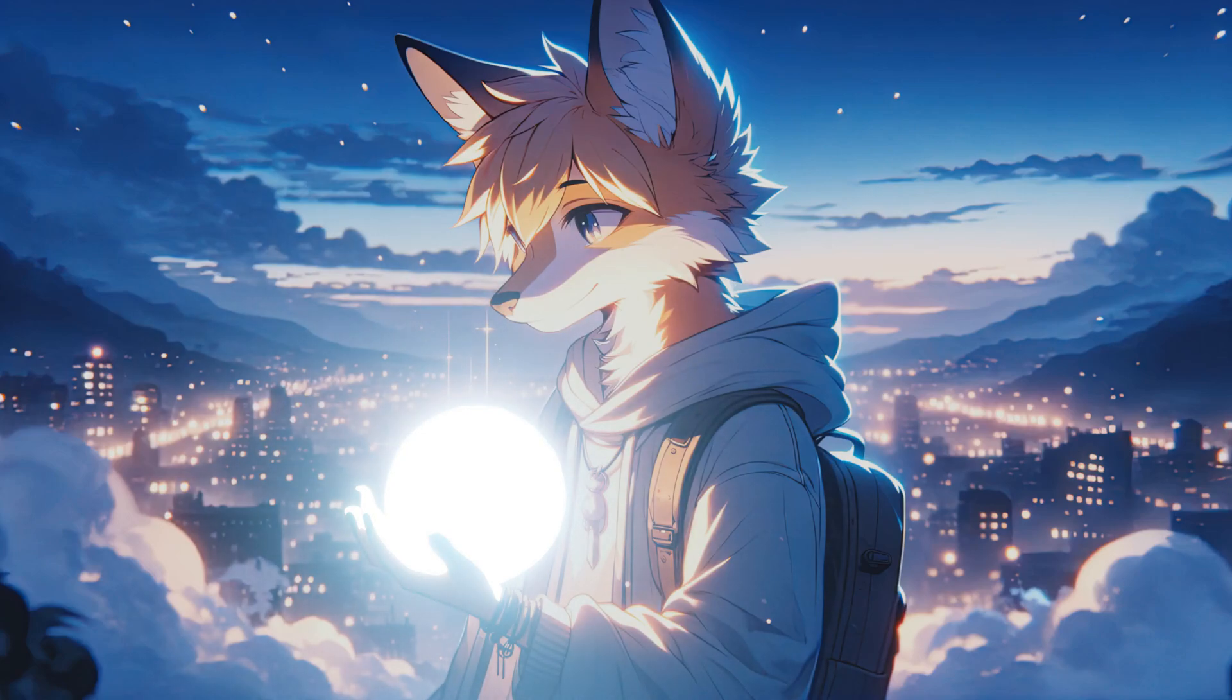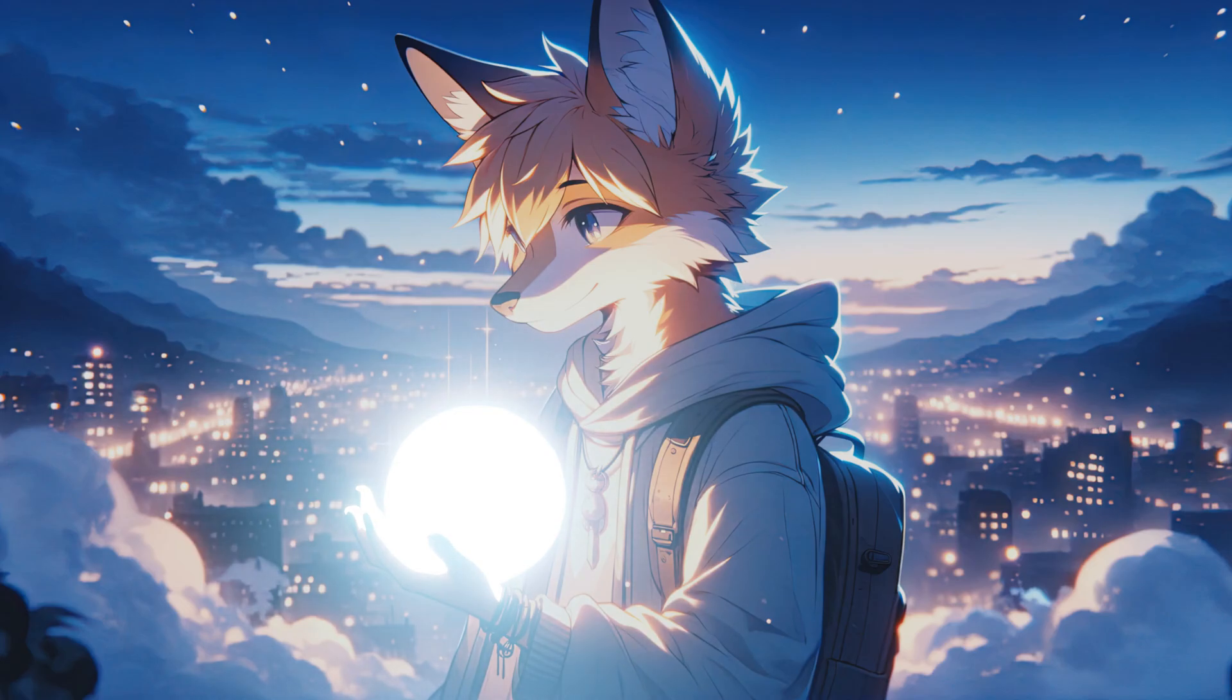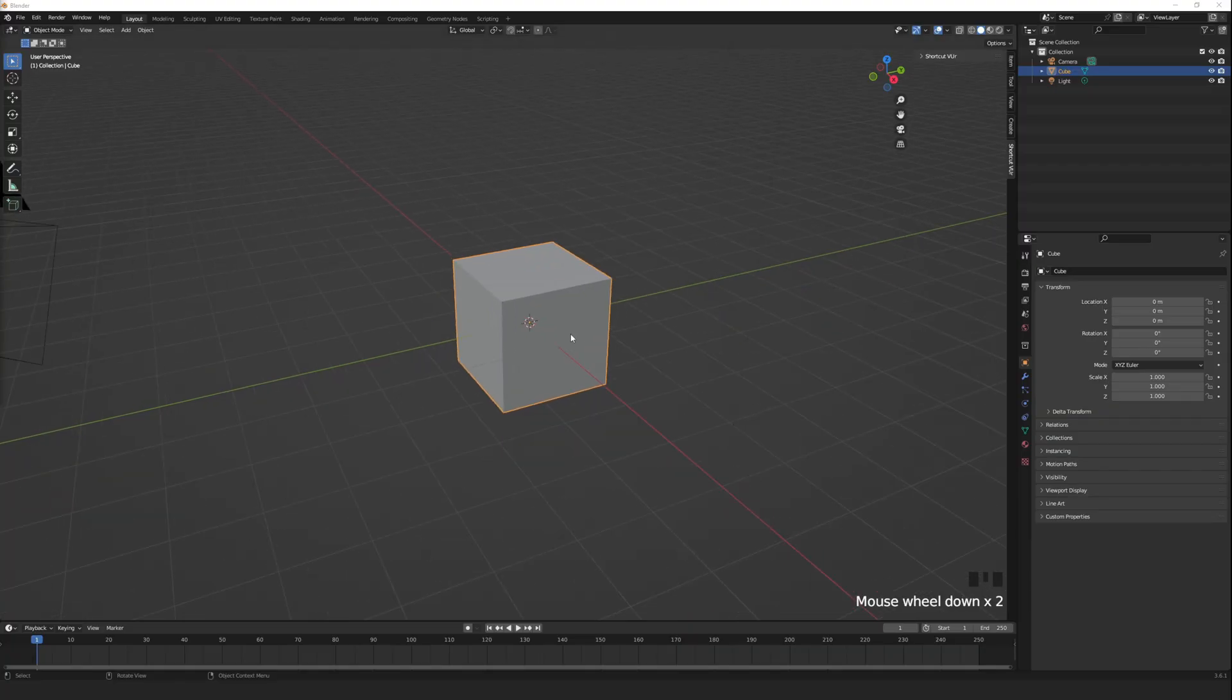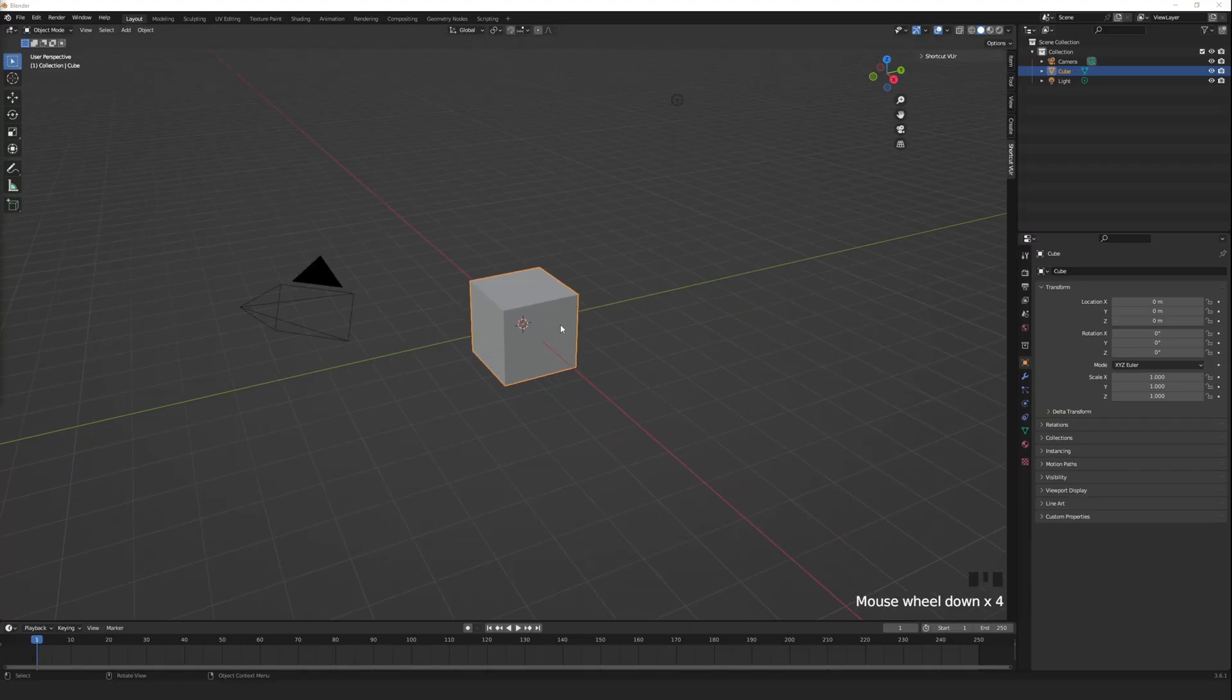The glow effect is one of the most impactful effects, and in Blender it's one of the easiest to do. Start by deleting the default cube.